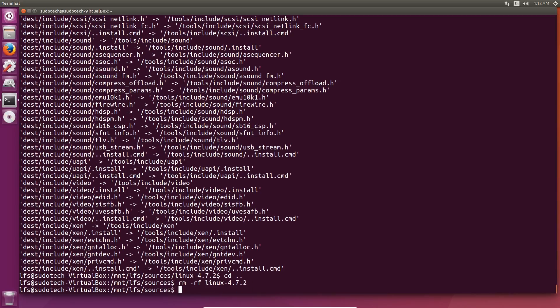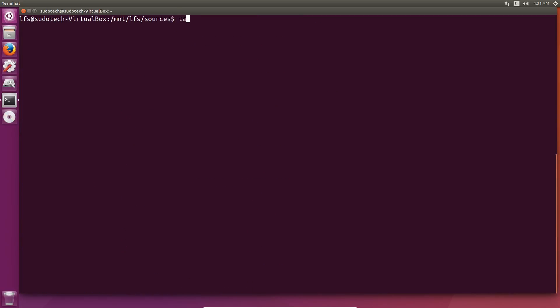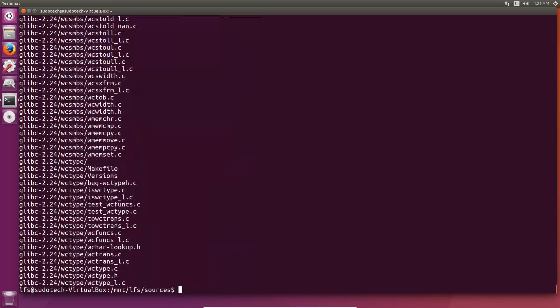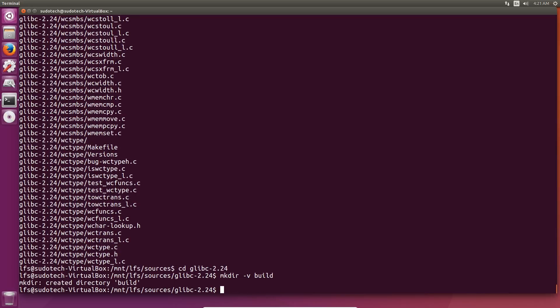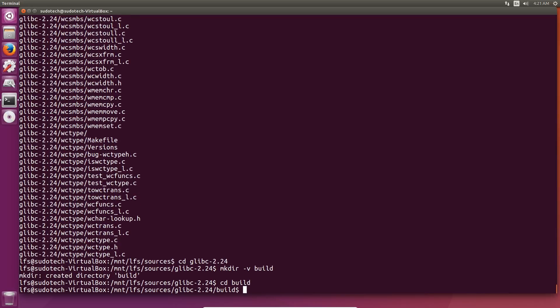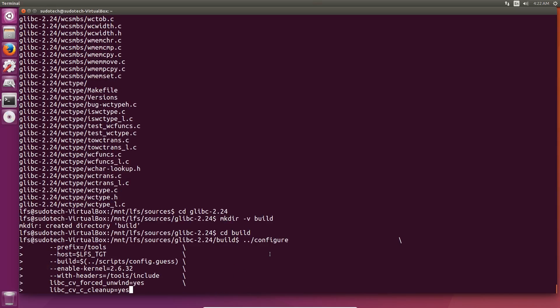glibc is the main C library for your machine. Therefore, it's pretty important because a lot of programs you see are in C++. Unpack the tarball, change to the directory, and this one actually requires a separate build directory as well, similar to what GCC required.